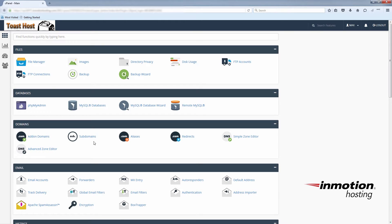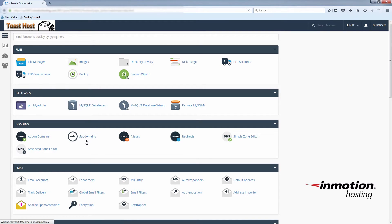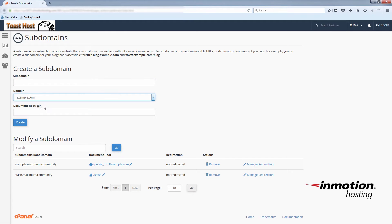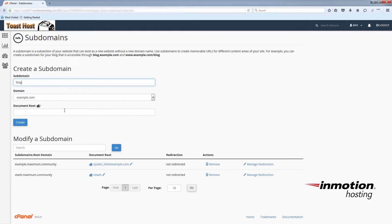So what you'll do is click on Subdomains under the Domains section, and select the domain you want to use. For the subdomain we're going to use blog. And after we click create, we will have blog.example.com.